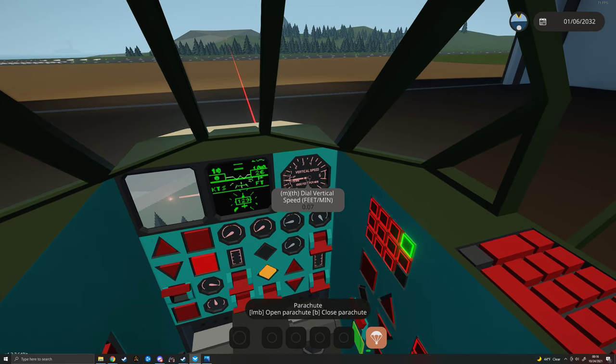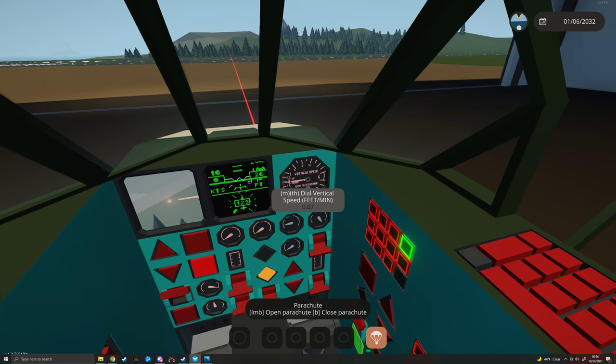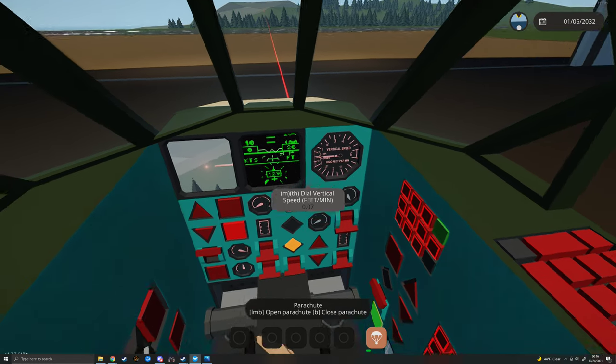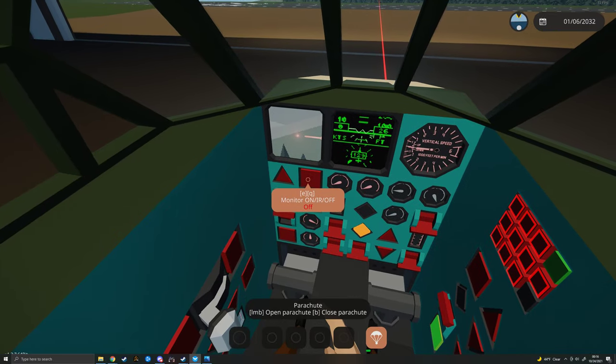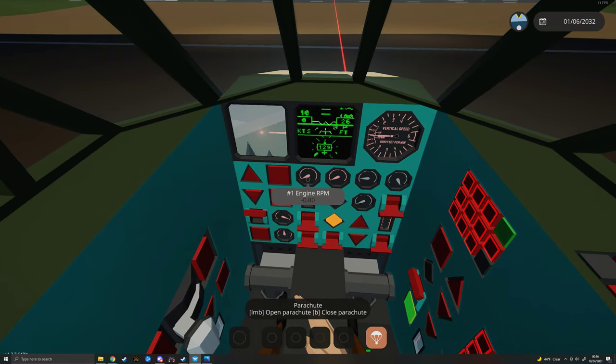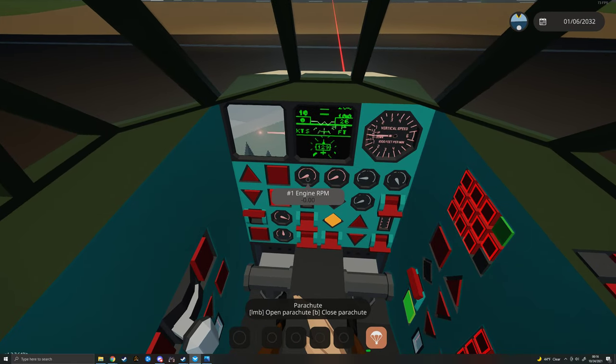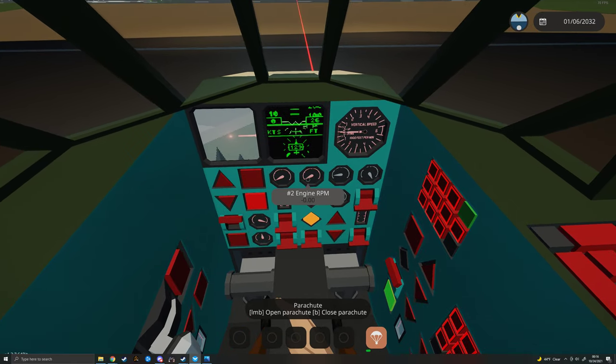To the right of our camera panel, we have our number one engine RPM, and our number two engine RPM. Of course, they're zero, because the engines are off.